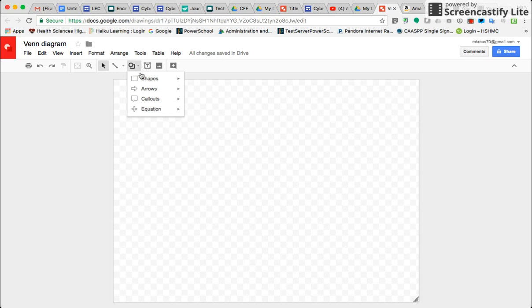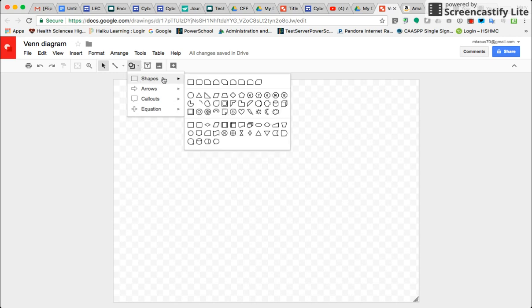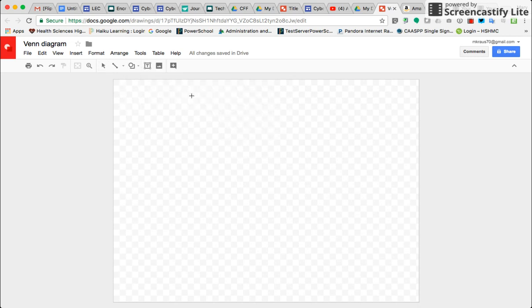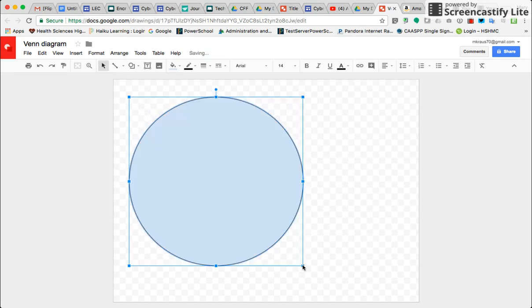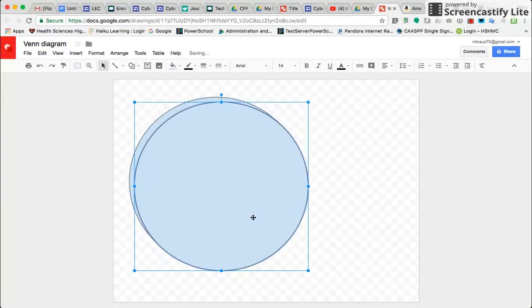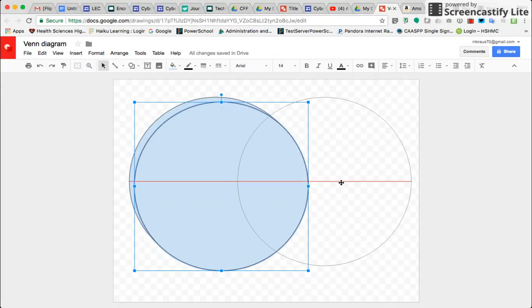Click on Shapes, and I'm going to create a Venn diagram with circles. Here is my one circle, and to create one of the exact same size and shape, I'm going to Command-D, Duplicate, on my computer.